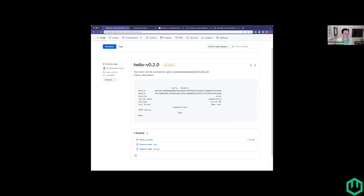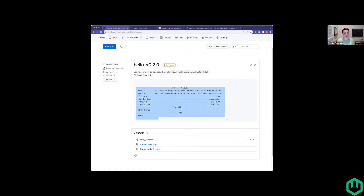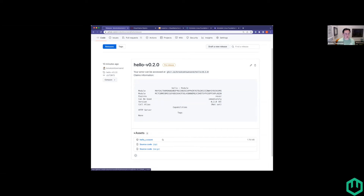One thing we always could do with this action — under the release under assets, we also attach the wasm file. We could also dump the claims to a JSON file and then attach it here under assets. If you wanted to come into this release and maybe the scripting capability is a little bit clunky, you could always pull the claims down, take a look at it in a JSON structure, and then programmatically decide to download the actor later. We can include that too.